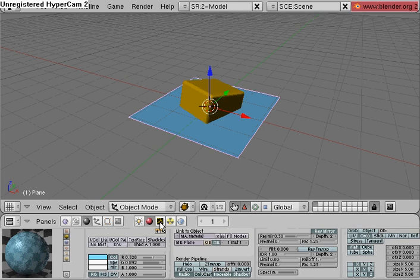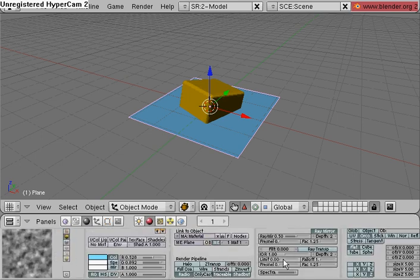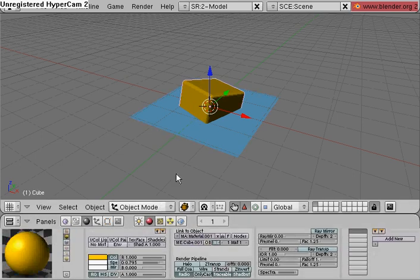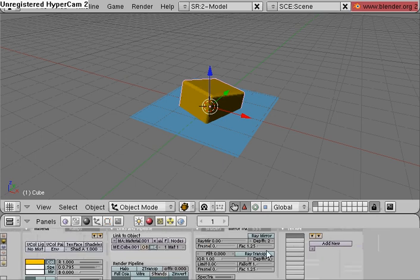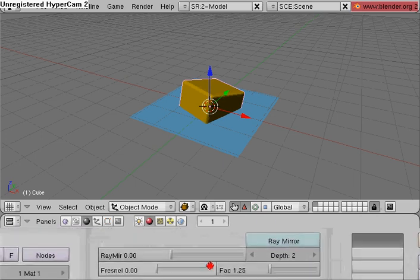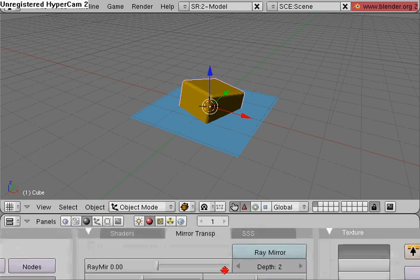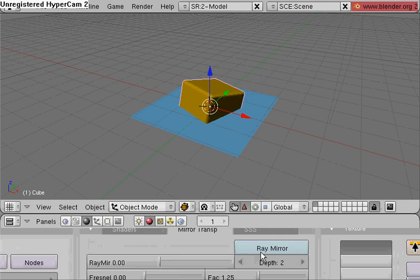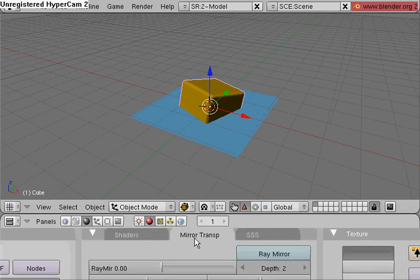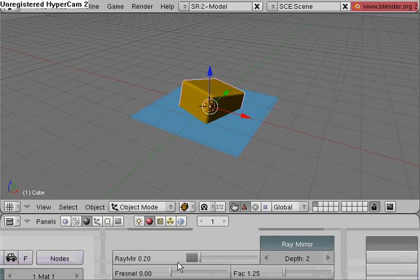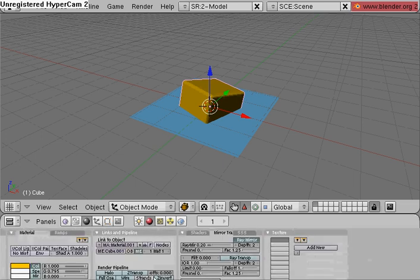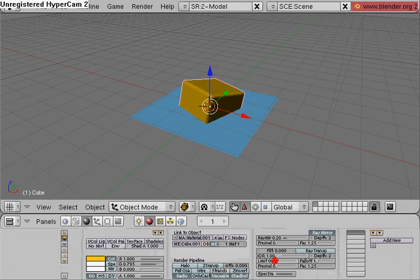Now let's go back to selecting the cube. We're going to do the same thing we did to the plane to the cube. Going to go under shading, mirror transparency, ray mirror slider, make that about 0.2. That looks pretty good.